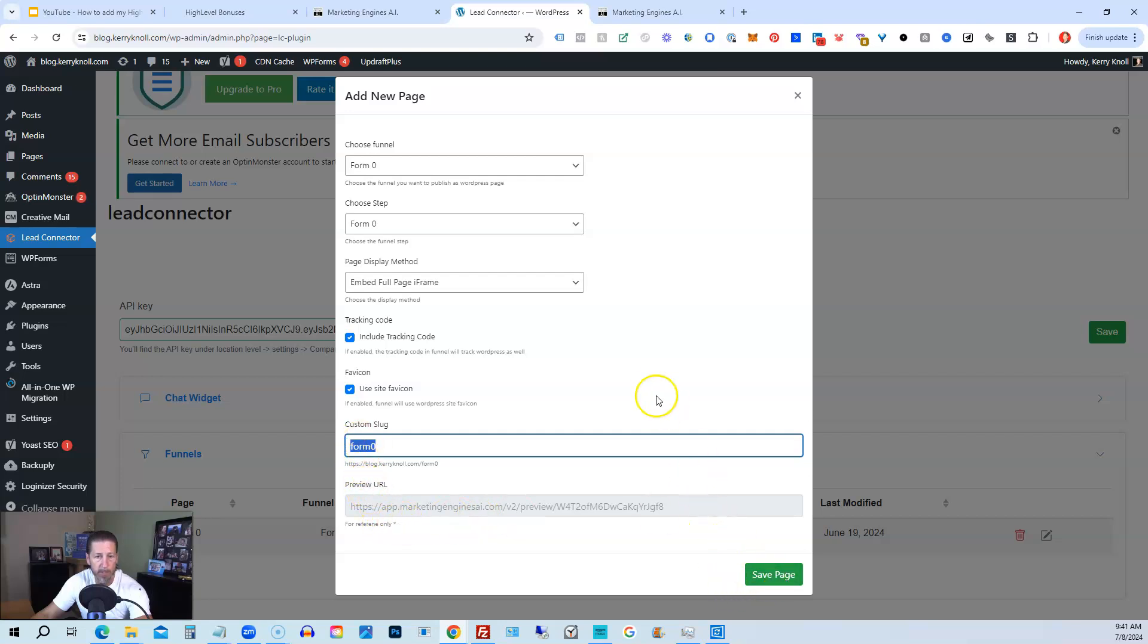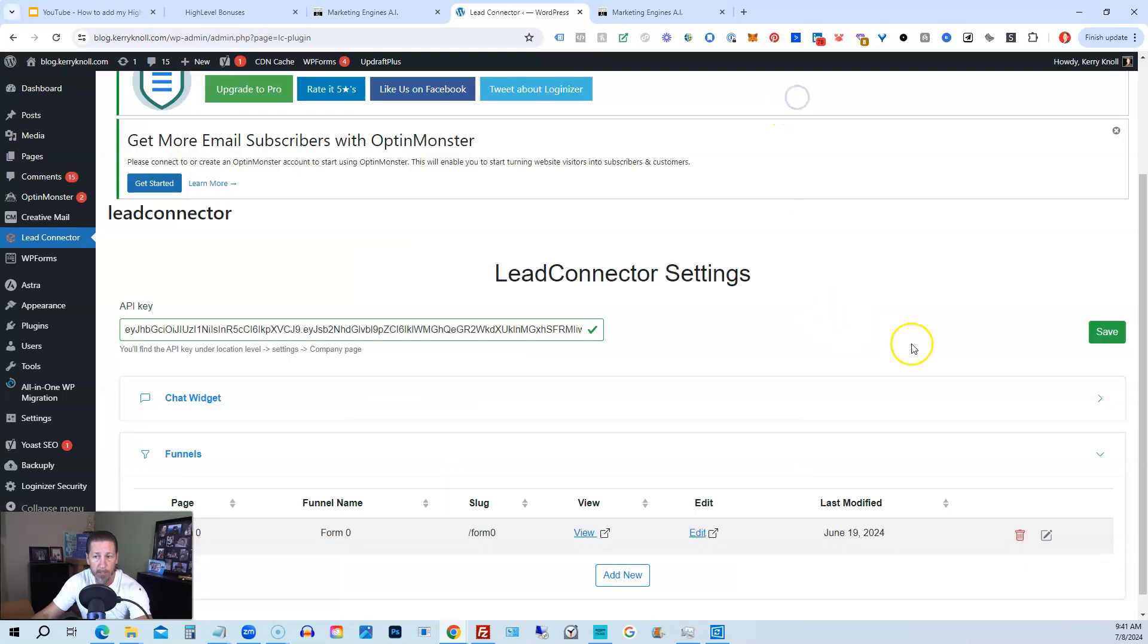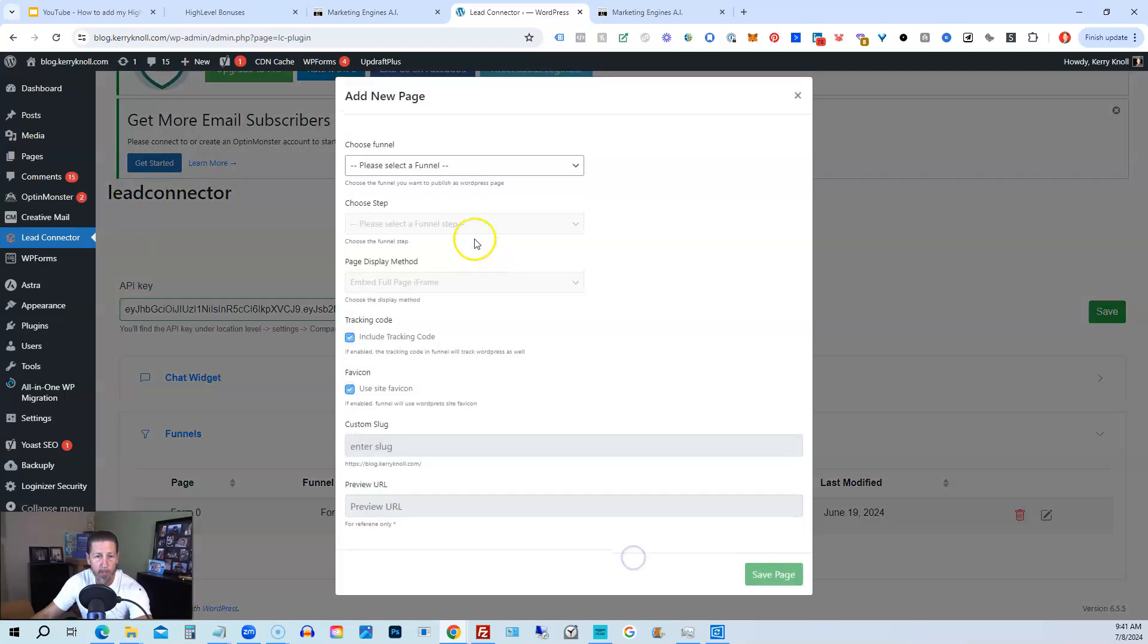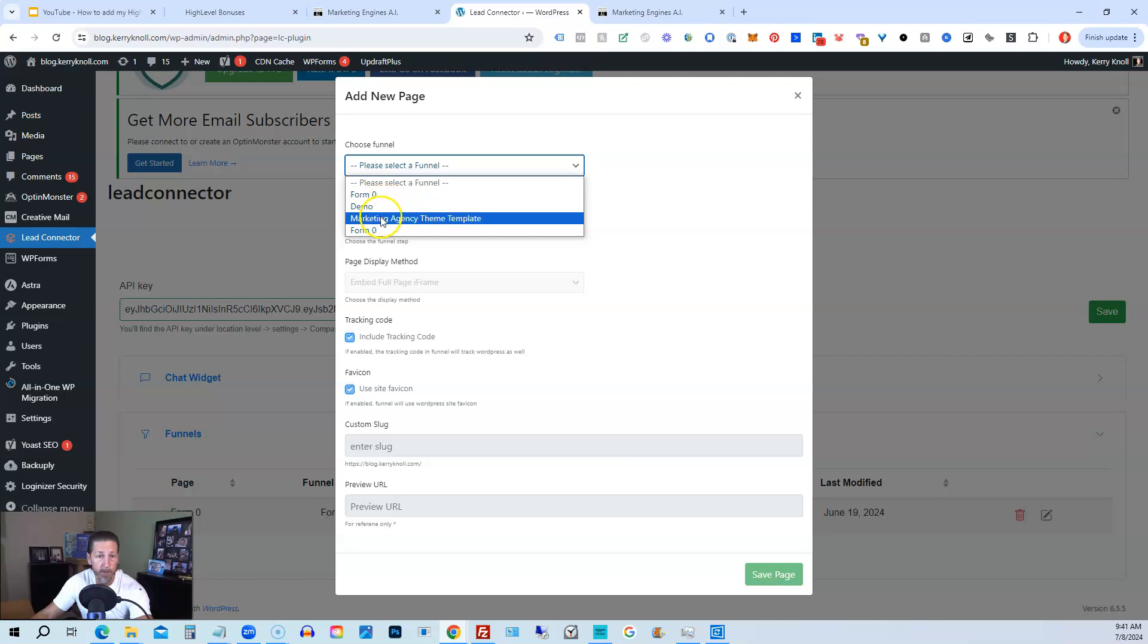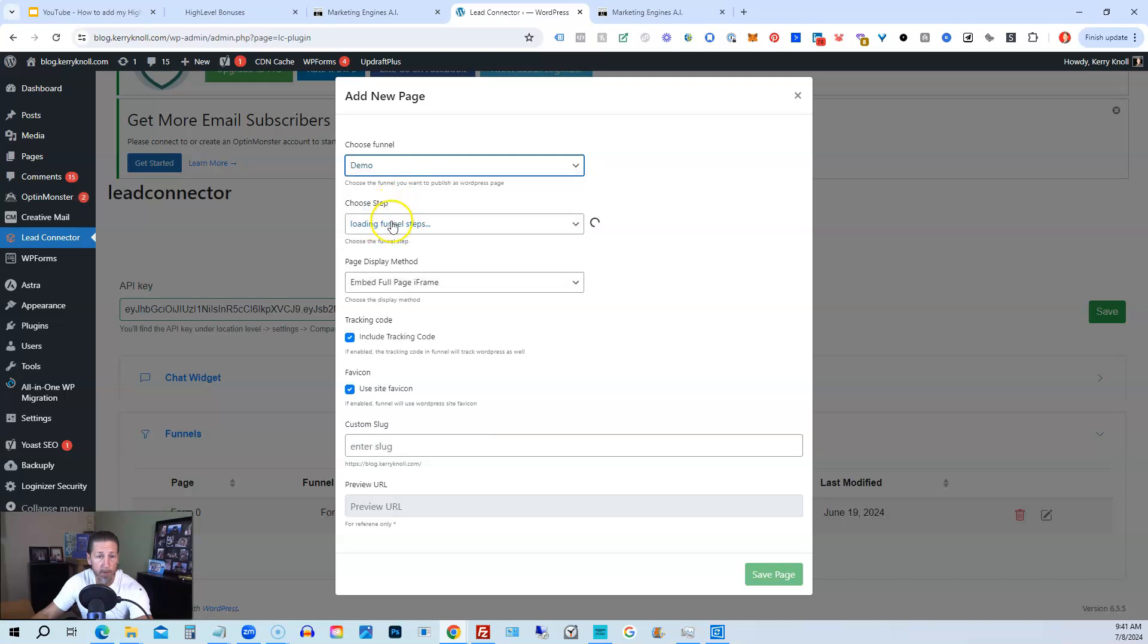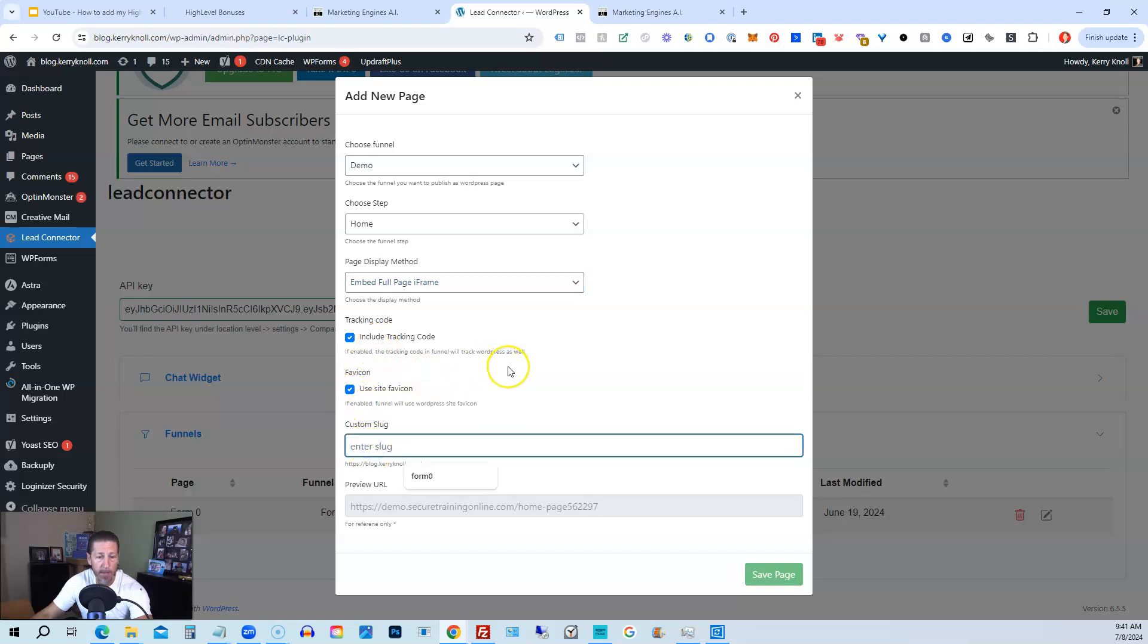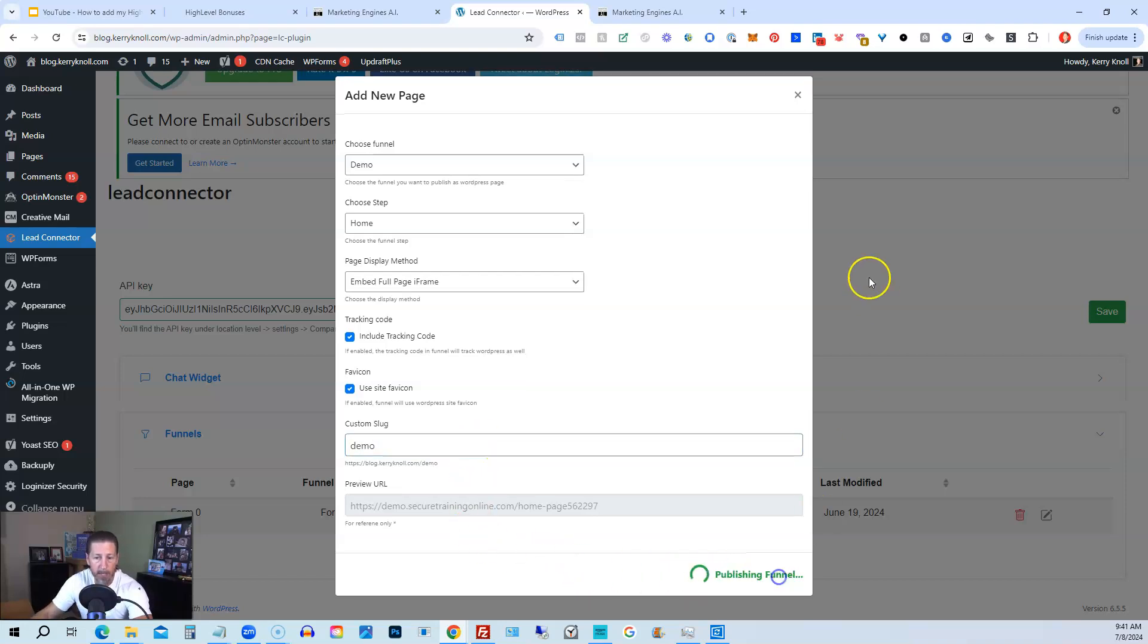So if I wanted to add a new page, I could just do that by clicking add new. And then I could select a new funnel or a different funnel. I could select demo. And then it'll load the funnel steps here. And then I can select like say home. And then I can do the same thing, embed. Leave these two things here. And then if I wanted to, I could call this demo for my slug. And then hit save page.